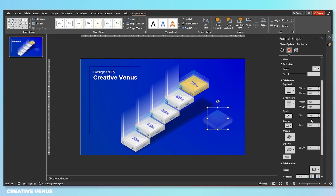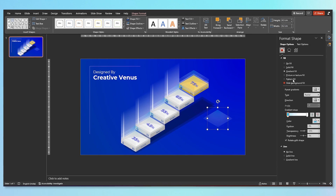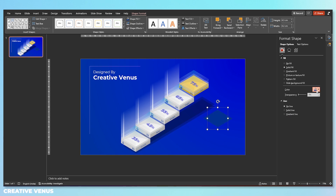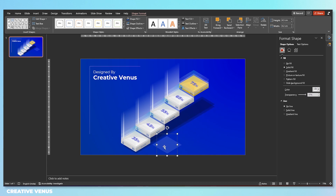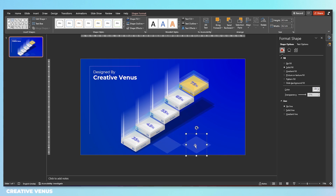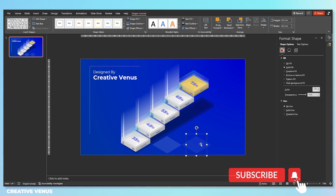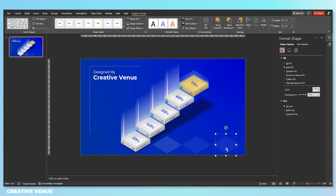Now duplicate one of these squares because we want to reuse it. Remove its depth and apply a solid fill. Change the color to white and increase the transparency, because this section is empty and we want to fill it with some shapes so that it becomes part of this diagram — otherwise the empty space won't look good.